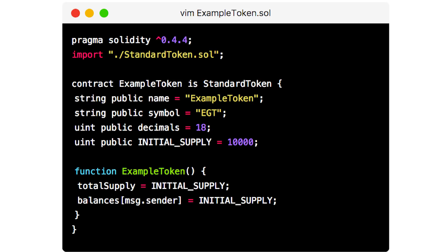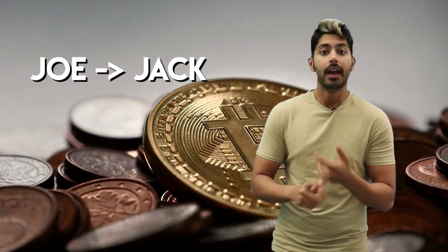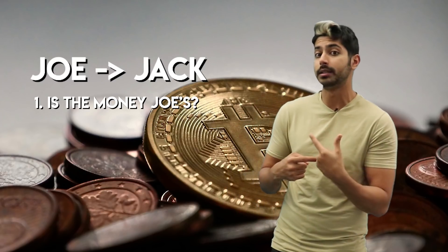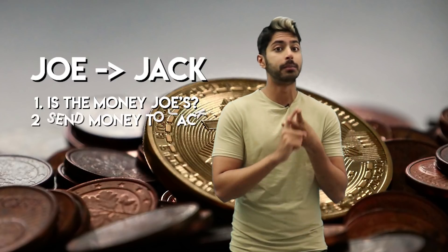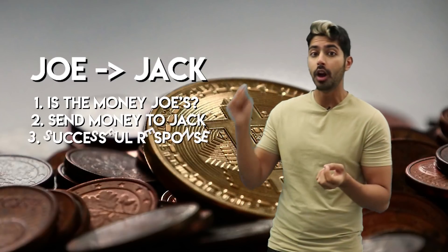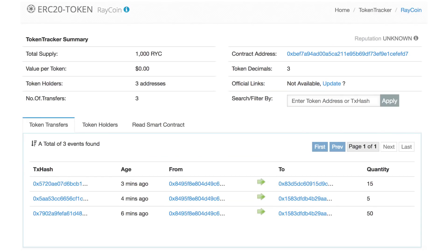The code describes the behavior of the token and the database is just a table of rows and columns tracking who owns how many tokens. If a user or another smart contract sends a message to that token's contract in the form of a transaction, the code updates its database. For example, a wallet app sends a message to transfer funds from Joe to Jack. The token's contract checks that the message was signed by Joe and that he has sufficient funds, then moves the funds in the database and sends a response letting the wallet know the transaction was a success. In order to create a user-friendly and broadly accessible system for token creation, a set of standards called ERC-20 was created by the Ethereum developers.